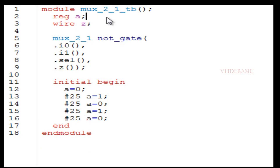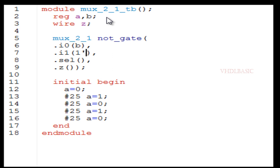This is the 2-to-1 MUX testbench where we are going to implement the OR gate using this MUX instance. Here A and B are registers and Z is the output, declared as wire. In I0 we connect B, in I1 we connect VCC or 1, in select we connect A, and Z connects to Z.